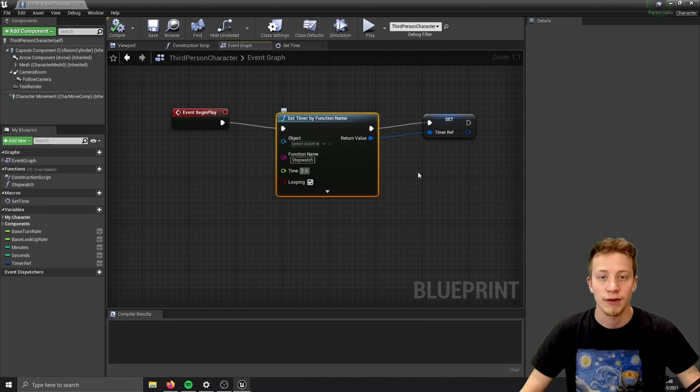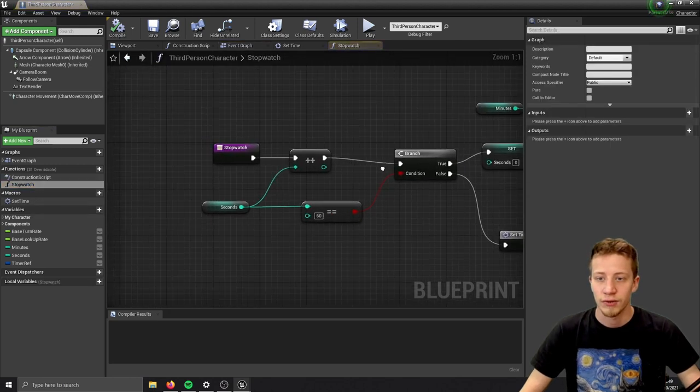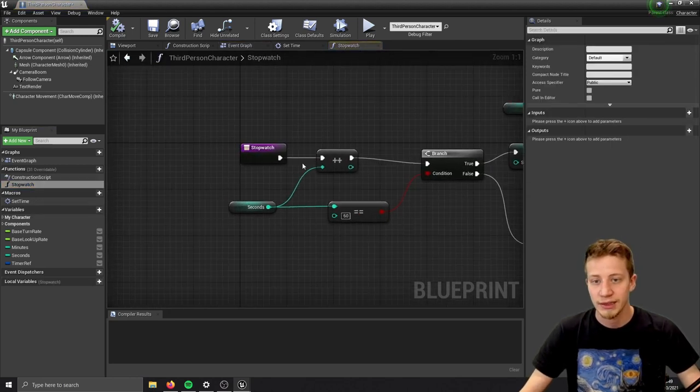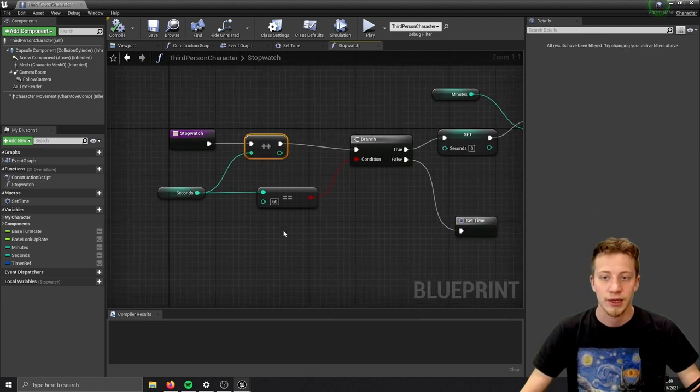If it reaches 60, it will do the same thing for a minute and reset our seconds, and each time it does it, it sets your time.